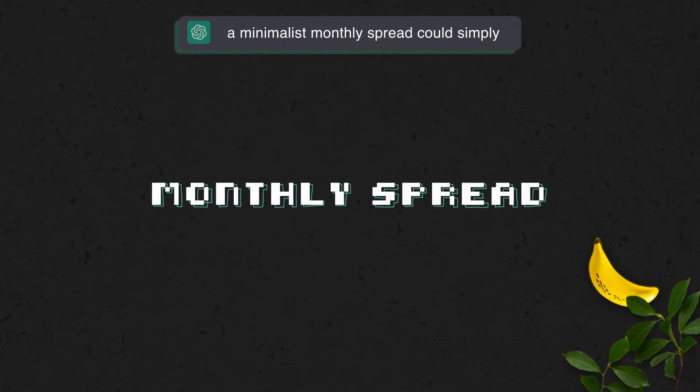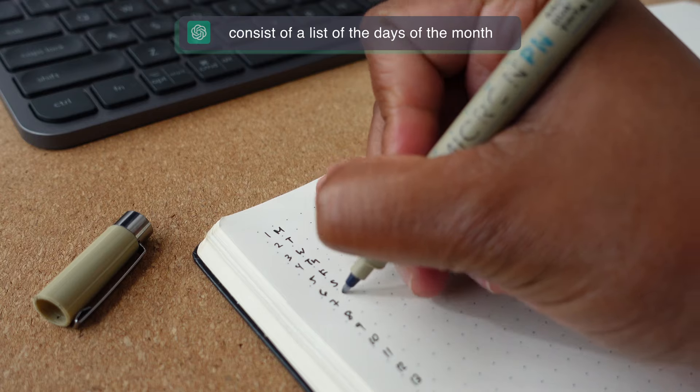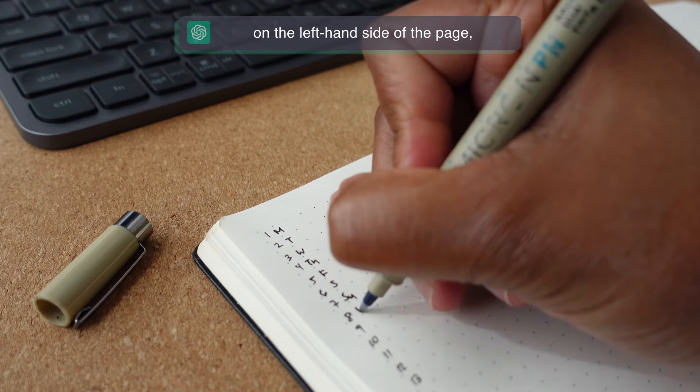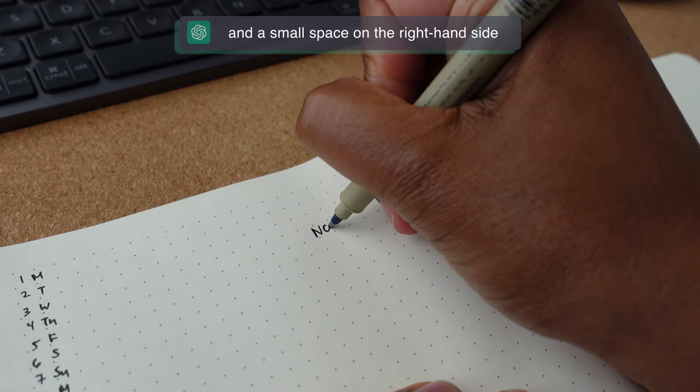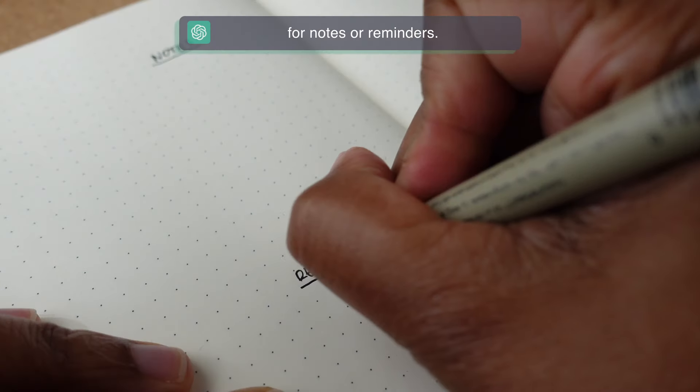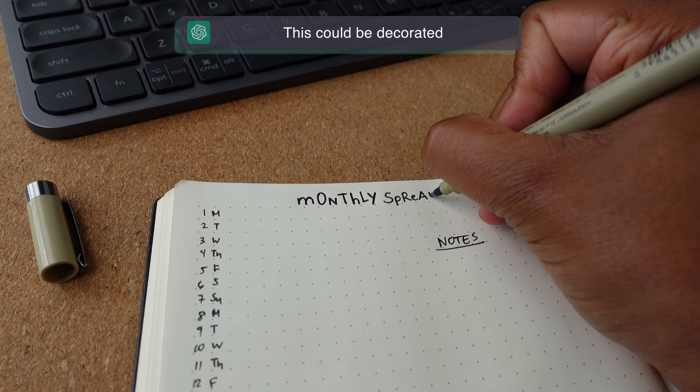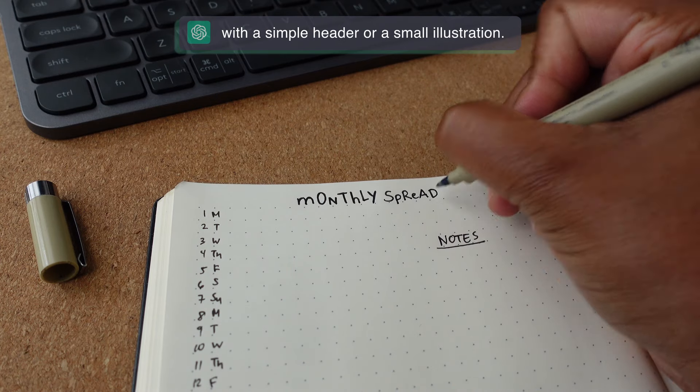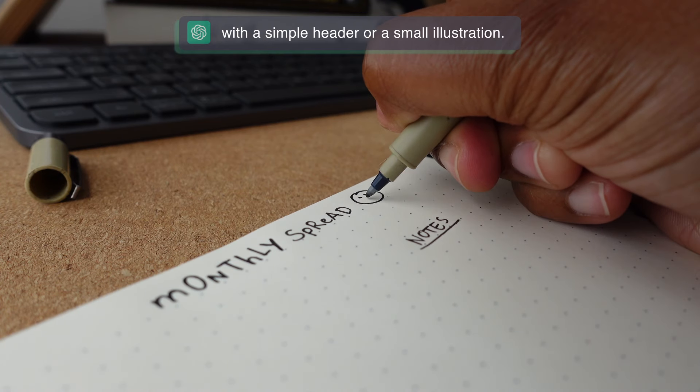A minimalist monthly spread could simply consist of a list of the days of the month on the left-hand side of the page and a small space on the right-hand side for notes or reminders. This could be decorated with a simple header or small illustration.